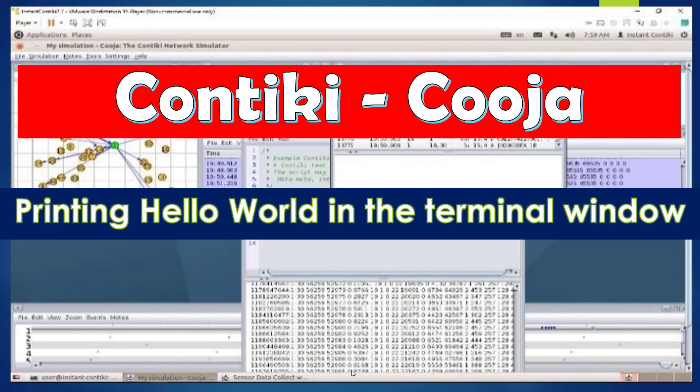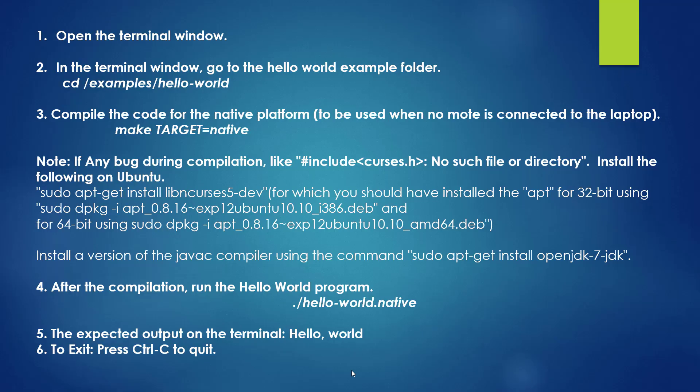Hi everybody. In this video we are going to discuss how to print Hello World in the terminal window of Contiki Cooja. It's a very simple program. We have six different steps here.